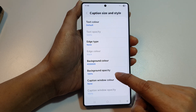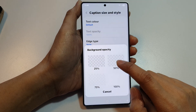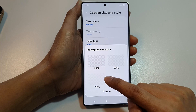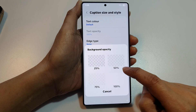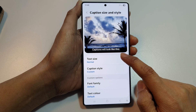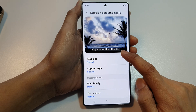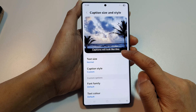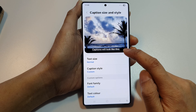Here we can change the opacity. We can set it to 25%, 50%, 75%, or 100%. So this is 50%, which is half transparent, so you can see through the background.